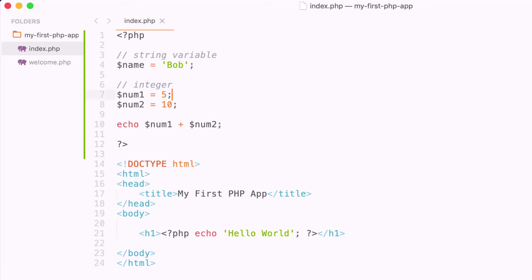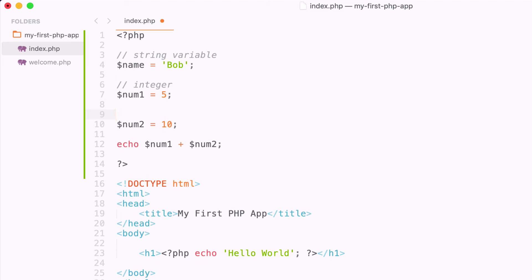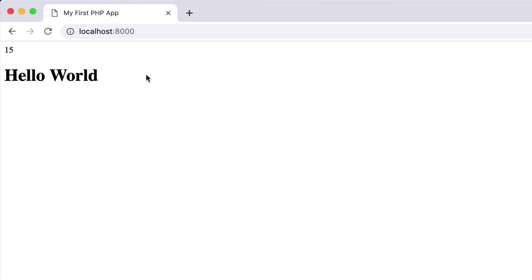Okay, let's go over another variable, and this is called a float. So a float is also referred to as a double, and it allows you to add decimals to your numbers. So I can say num2 is equal to 10.5. And now if I were to reload this page, you can see that we had 5 plus 10.5, and the output gives us 15.5.